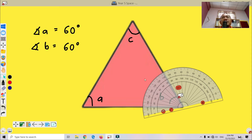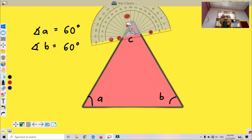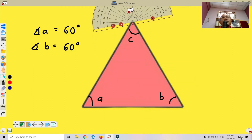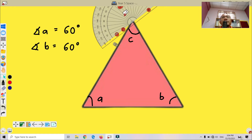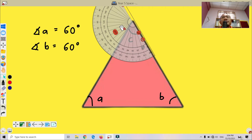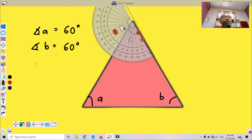How about angle C? We move the protractor and turn it around. Starting from zero until 60 — so angle C is also equal to 60 degrees. These are the interior angles for the equilateral triangle.